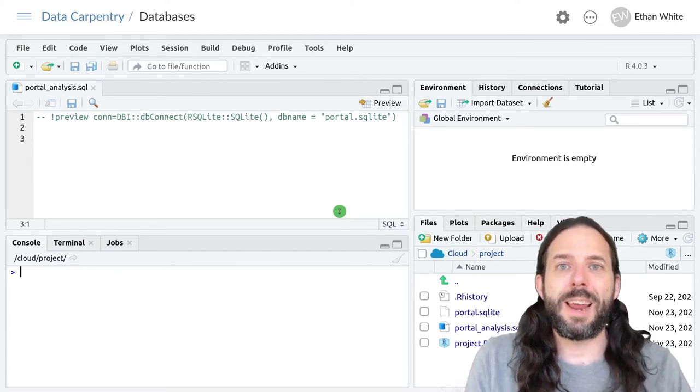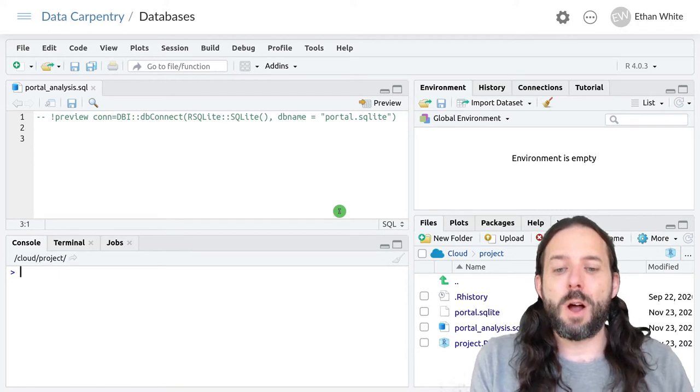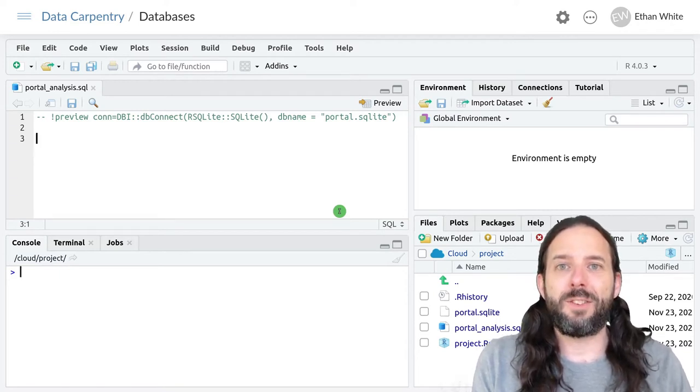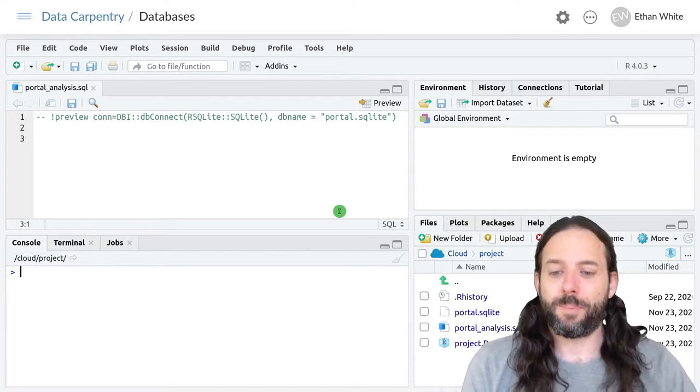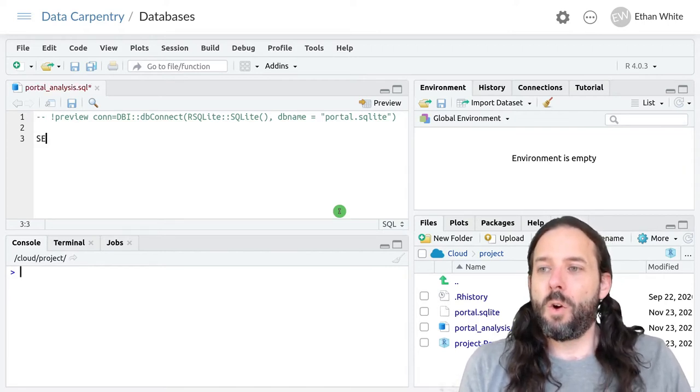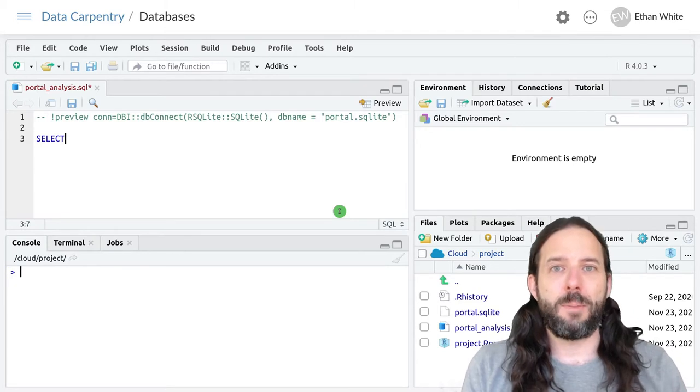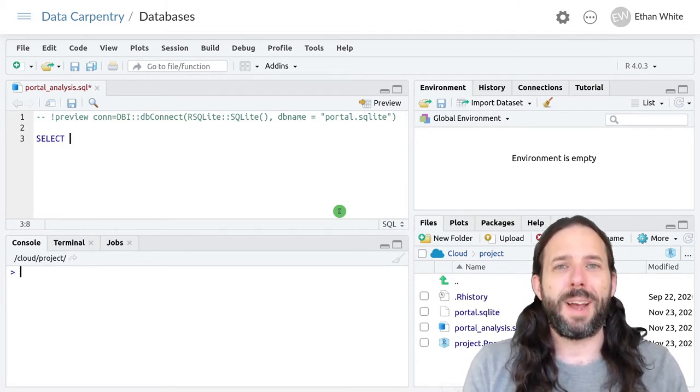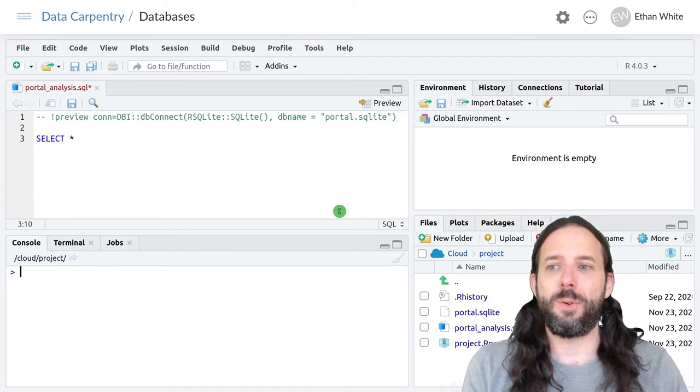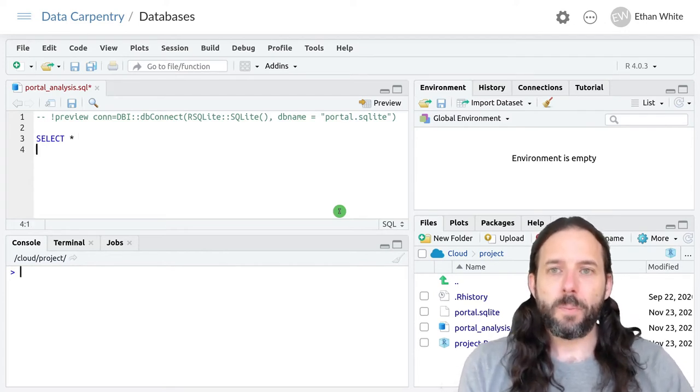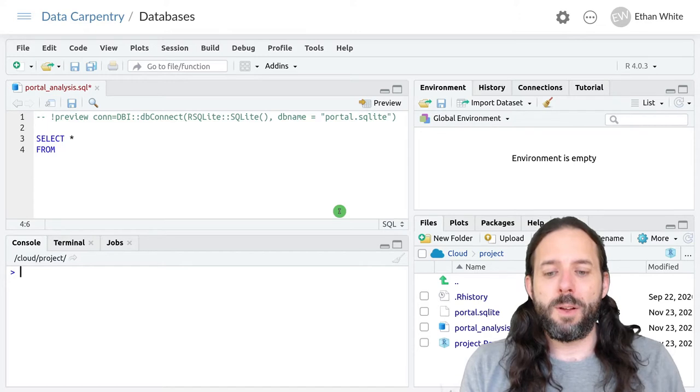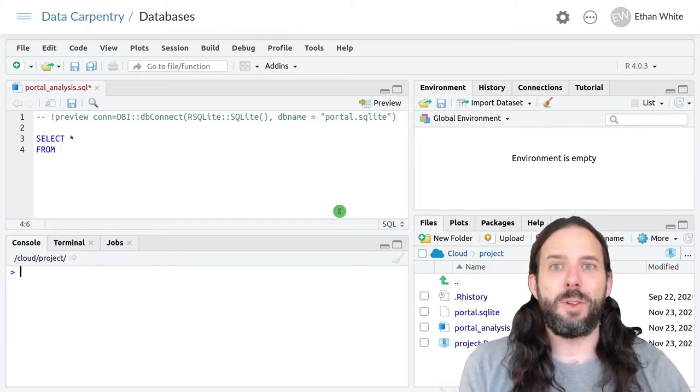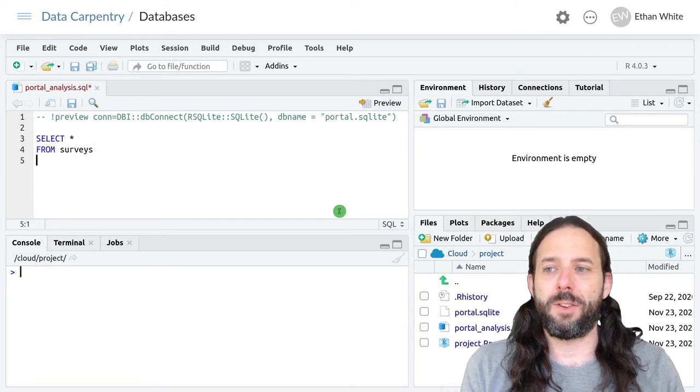So let's write a query where we combine the data from the surveys table and the species table. We'll go ahead and start with our select statement, like always. We'll select all of the columns for now, which we do using an asterisk. We then do from the first table that we want in our join. So from surveys.